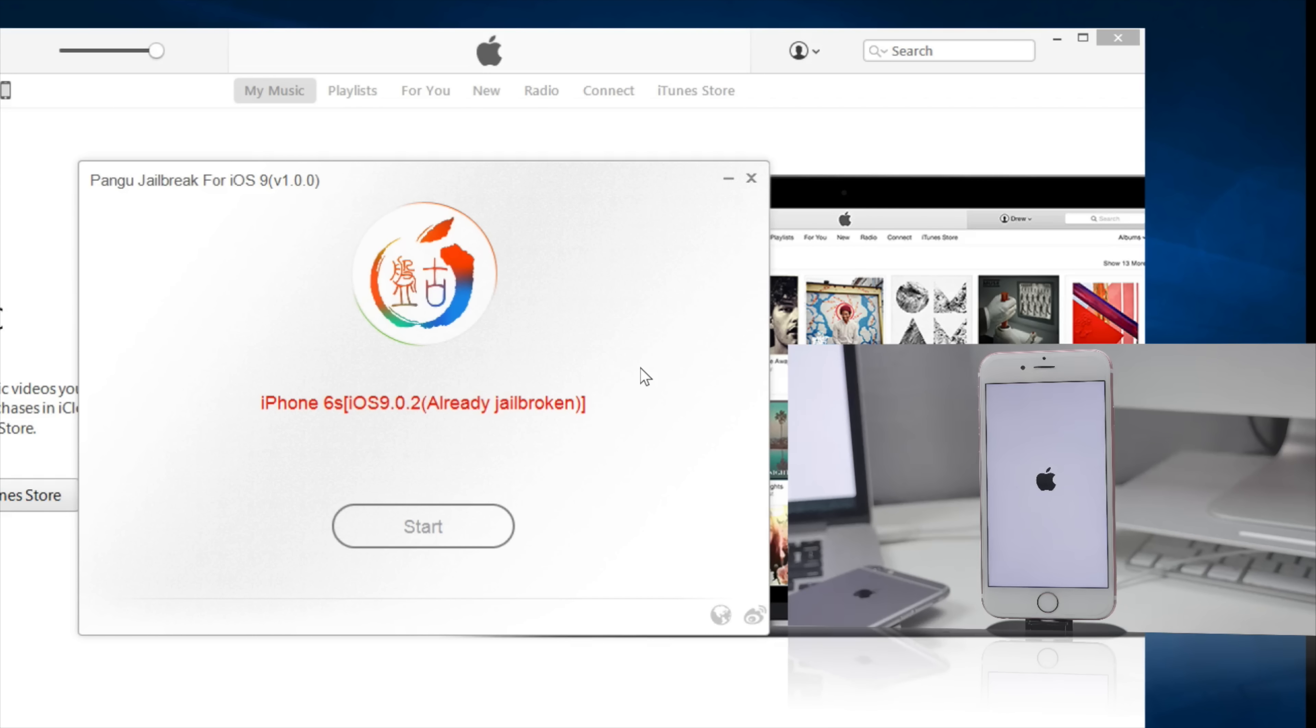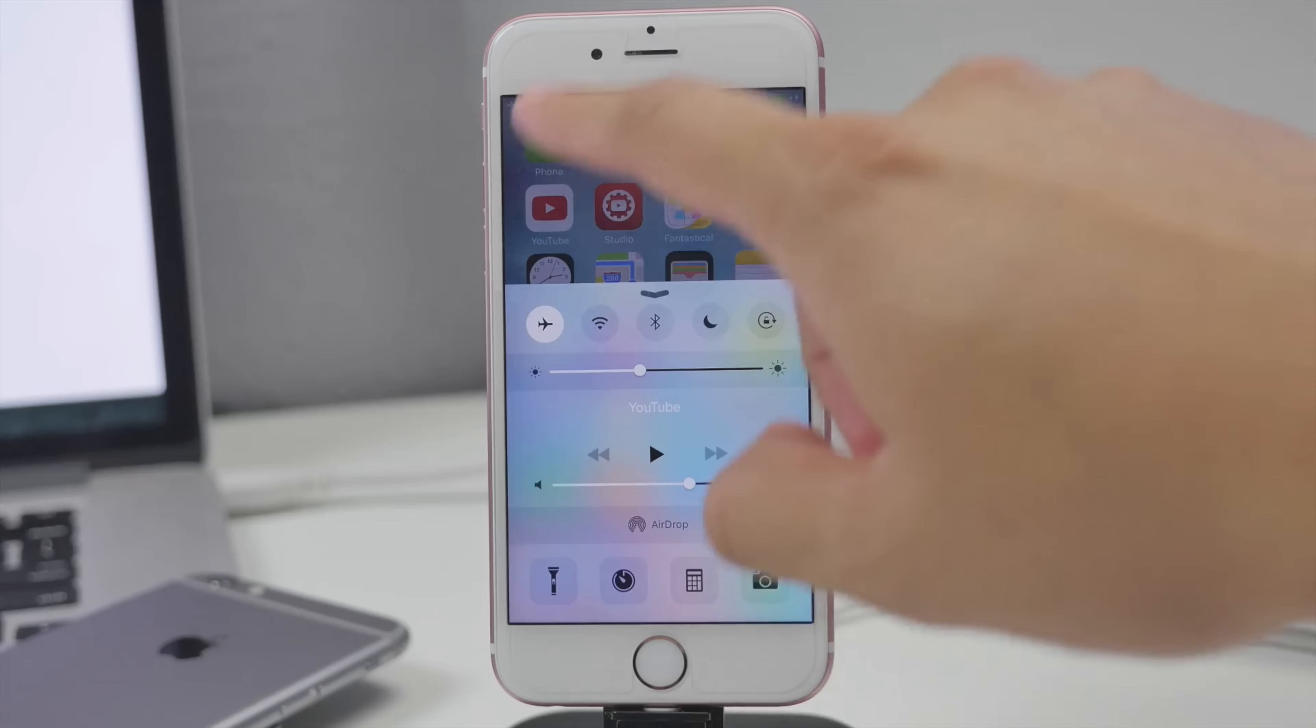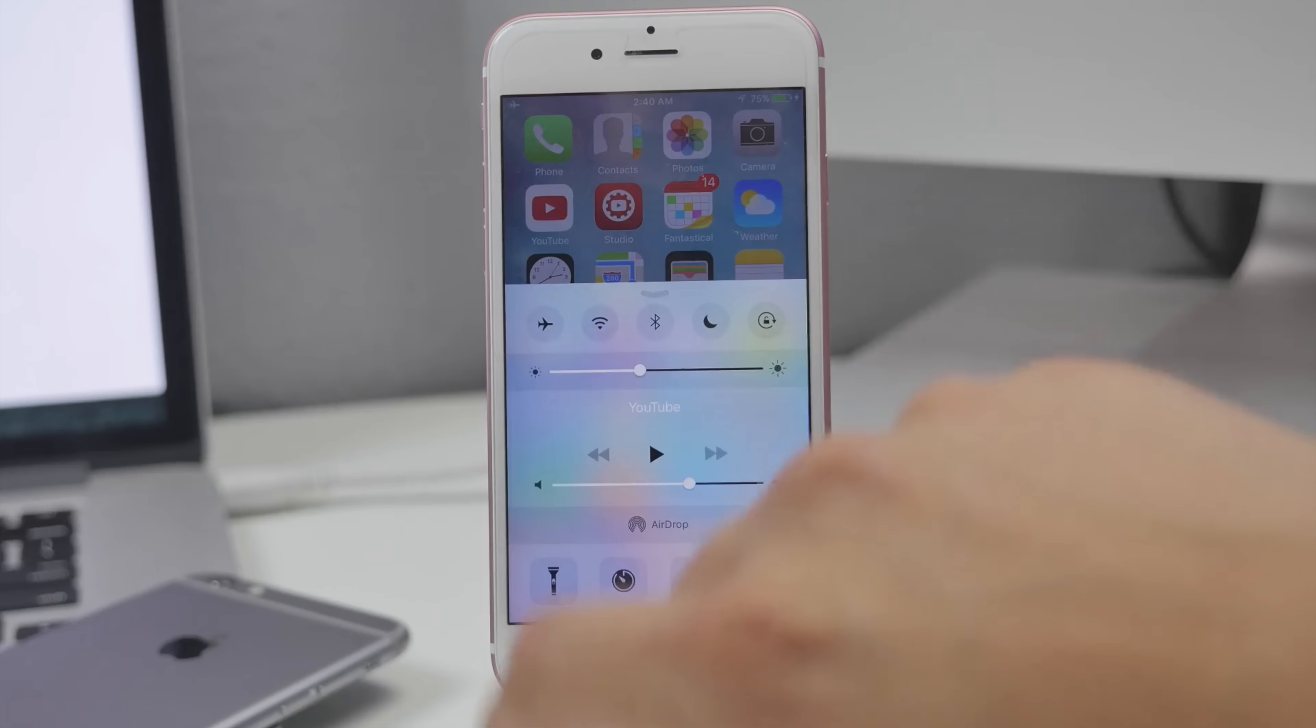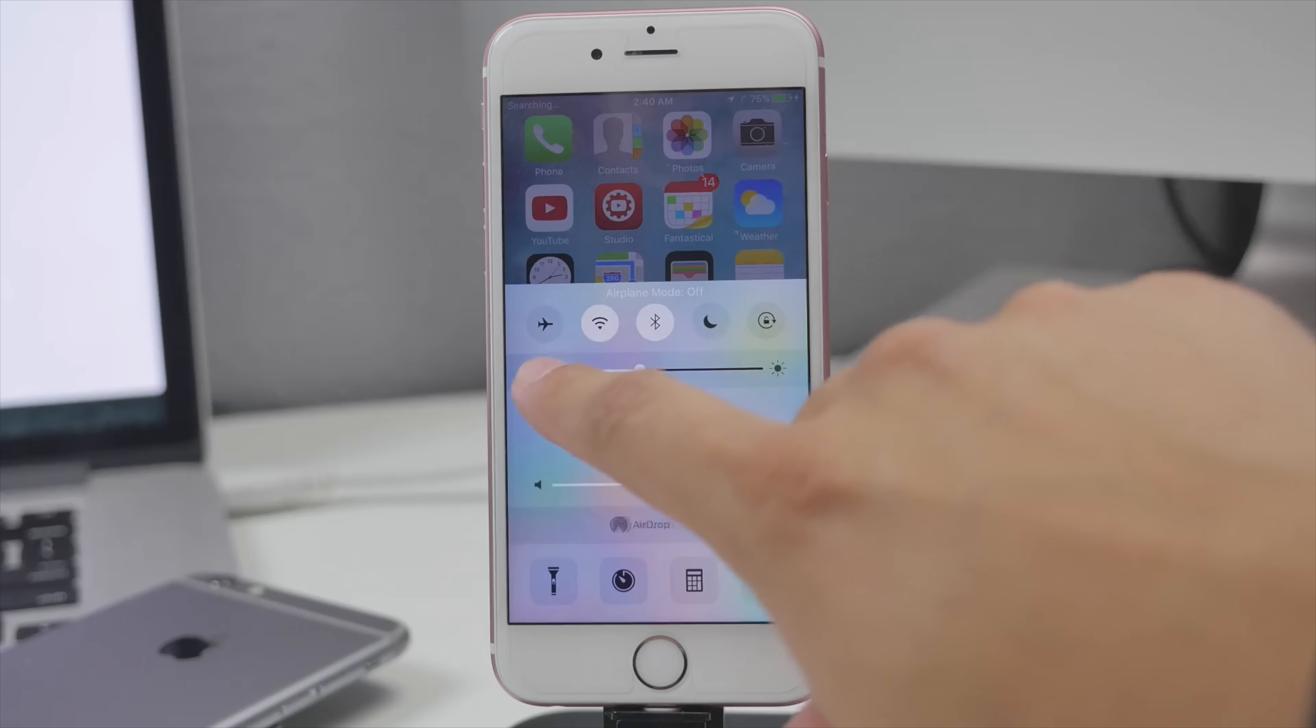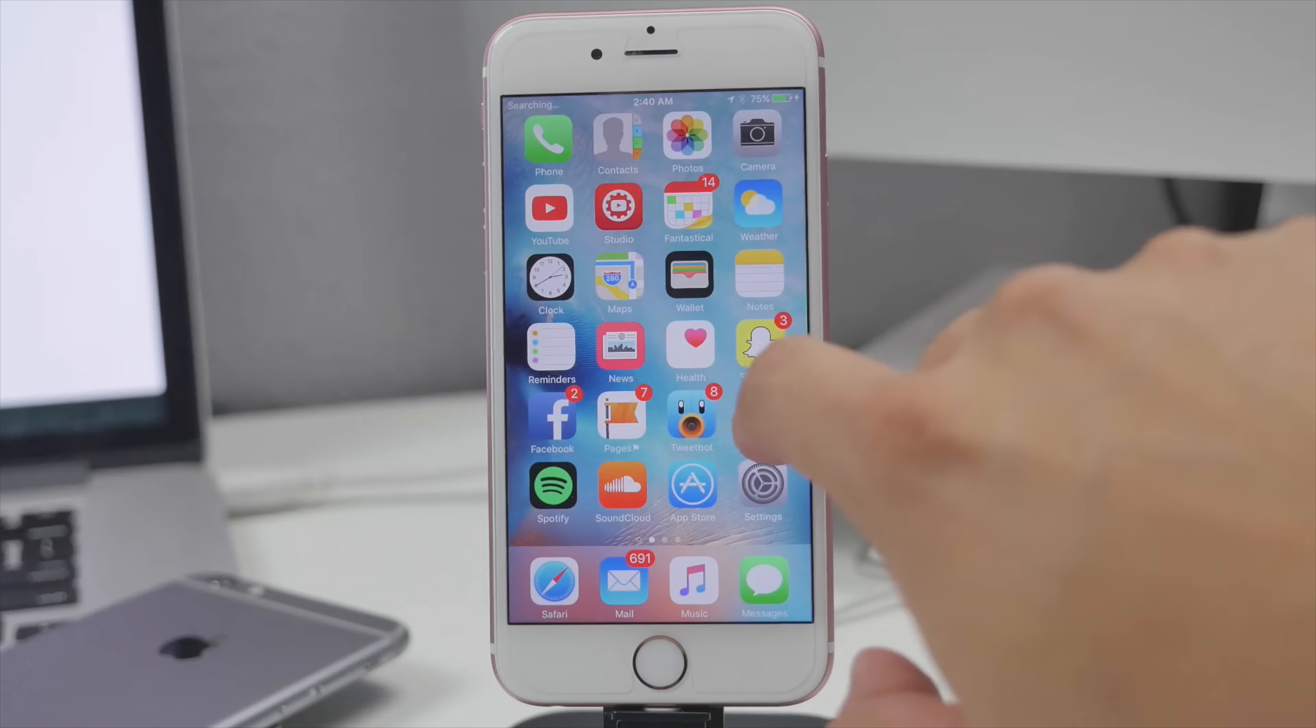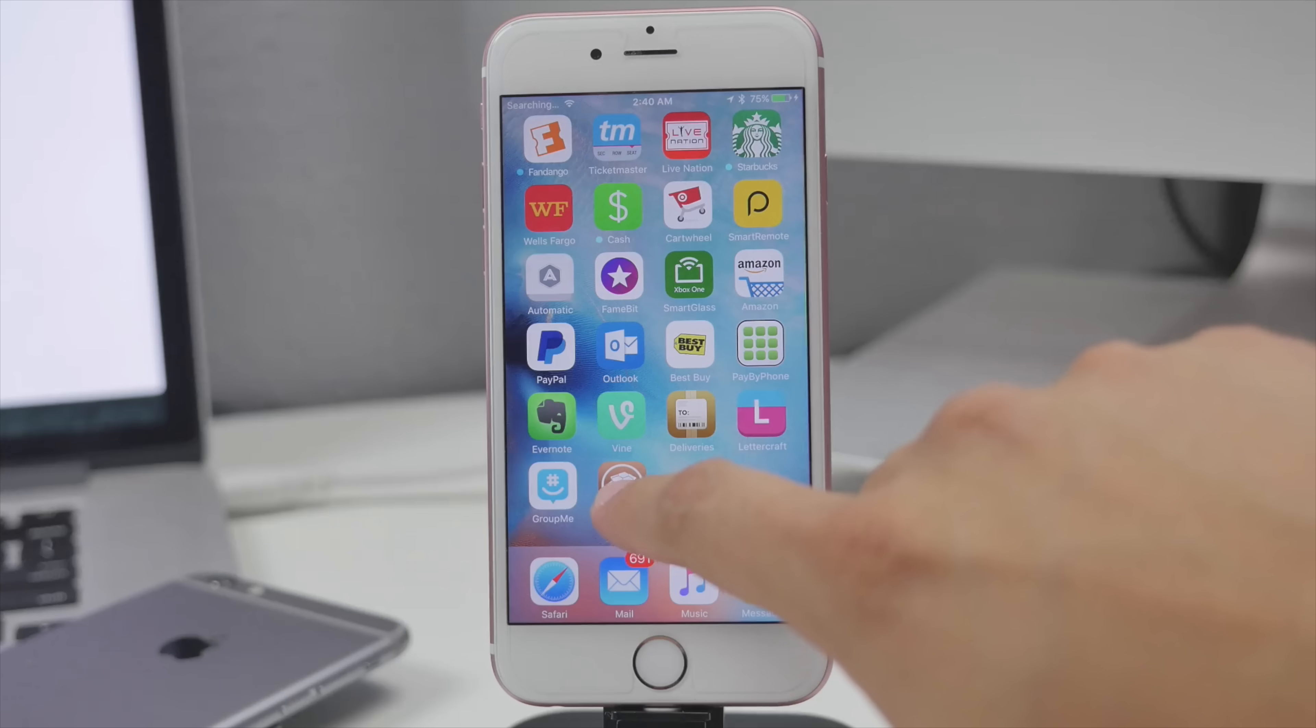Now once it hits the lock screen we'll be able to go ahead and proceed with the next steps. So now it has rebooted. Now we'll go ahead and unlock it and be sure to disable airplane mode because it will be enabled. So we'll go ahead and turn that off and now we scroll over to the right and now we see Cydia down here.